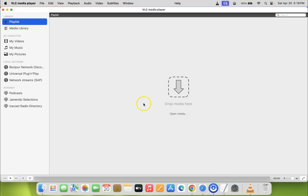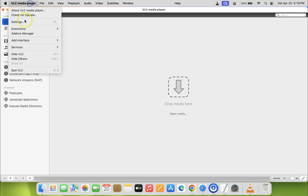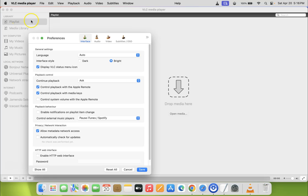You can see it's opened. After that, just click on VLC media player and then click on settings.